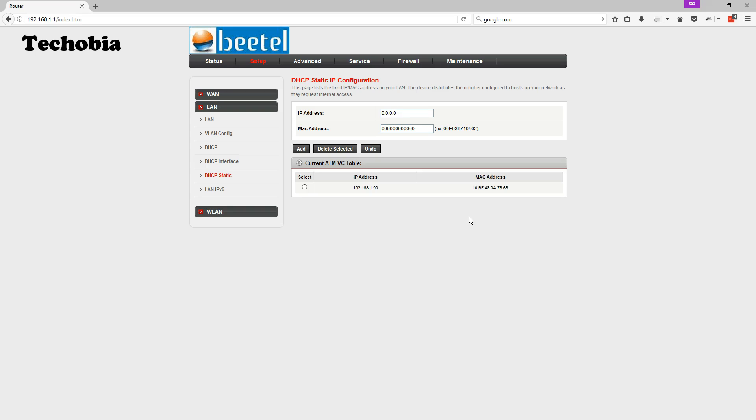So by this you can assign the IPs to your hardware to your DVR cameras. So in case your cameras will always get the same IP so whenever you will access it from the outside world using the port forwarding you can access the same.